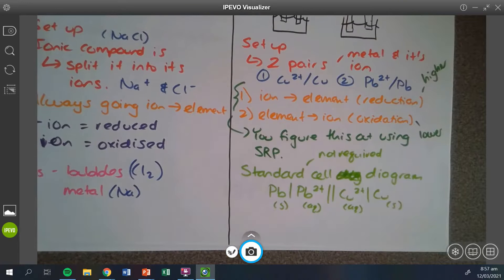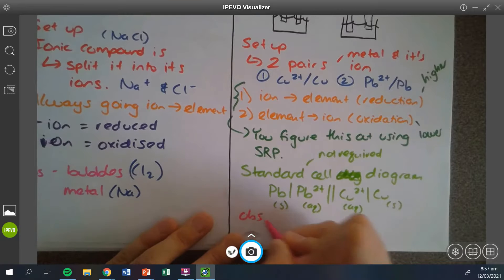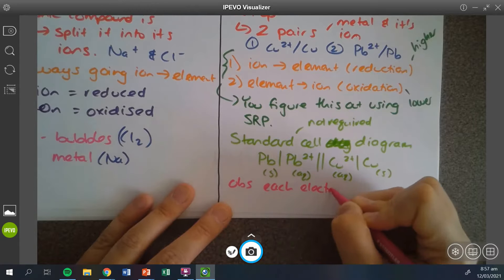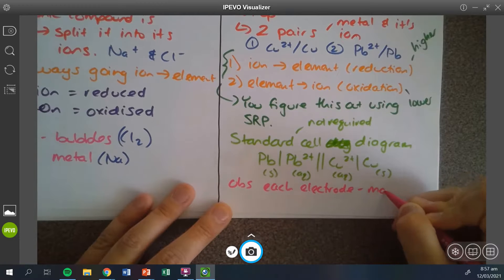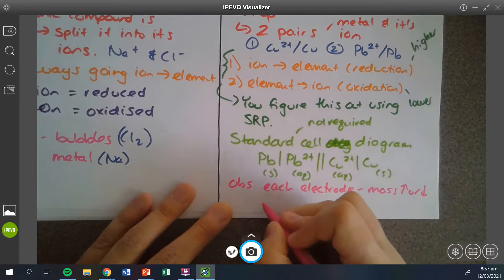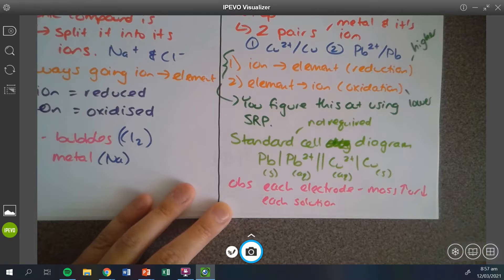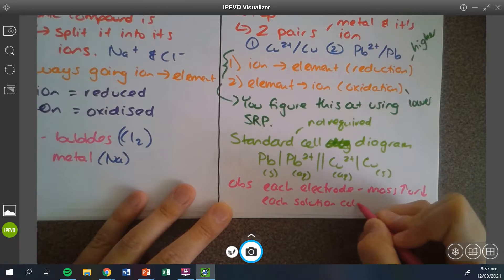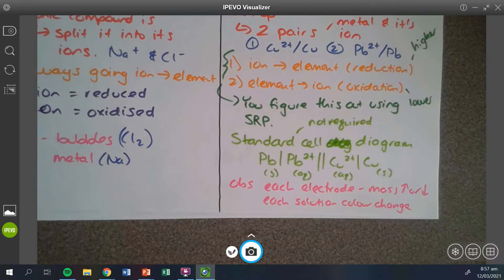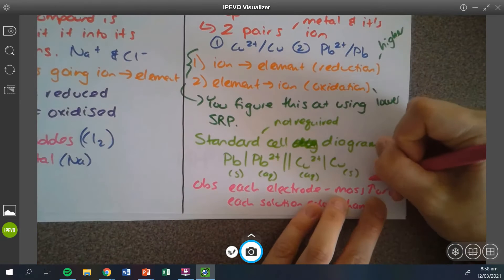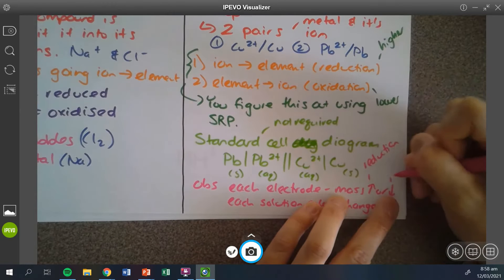Look at the sheet for the color of what is formed. For the observations in the galvanic cell, it's more difficult because you have more components. I need you to tell me what's happening to each electrode — basically, is the mass increasing or decreasing? I also need you to tell me if each solution changes color. You determine this based off the reaction. The mass increases in the reduction reaction because you're forming the element, and decreases in the oxidation reaction because you're losing the elemental metal to form the ion.